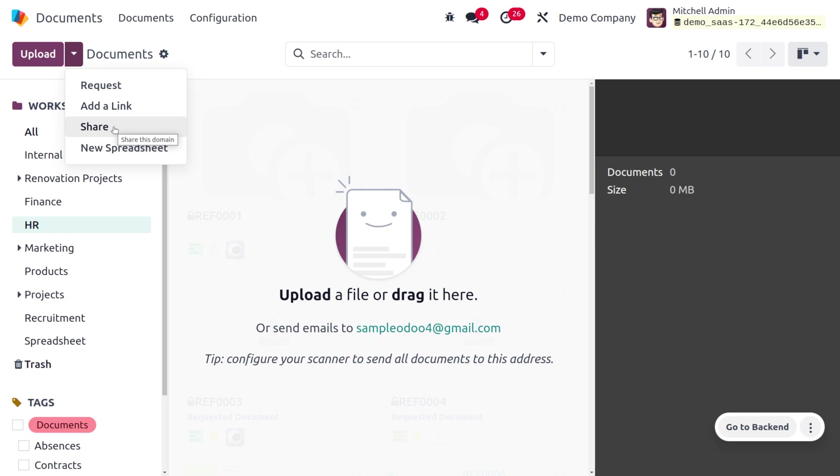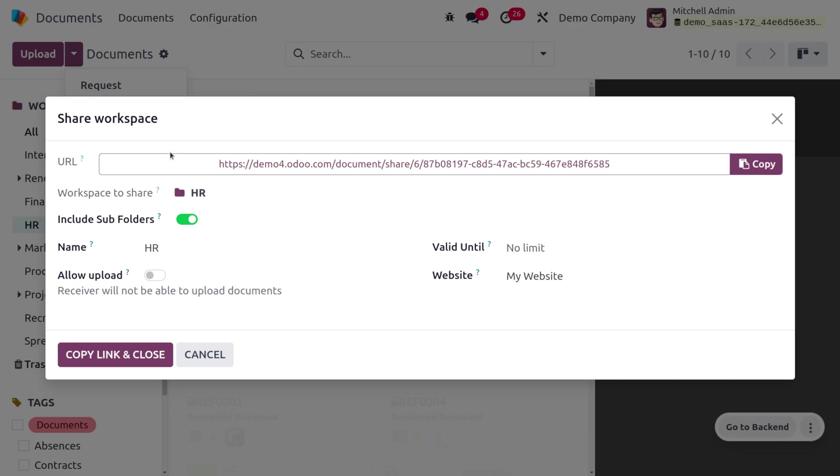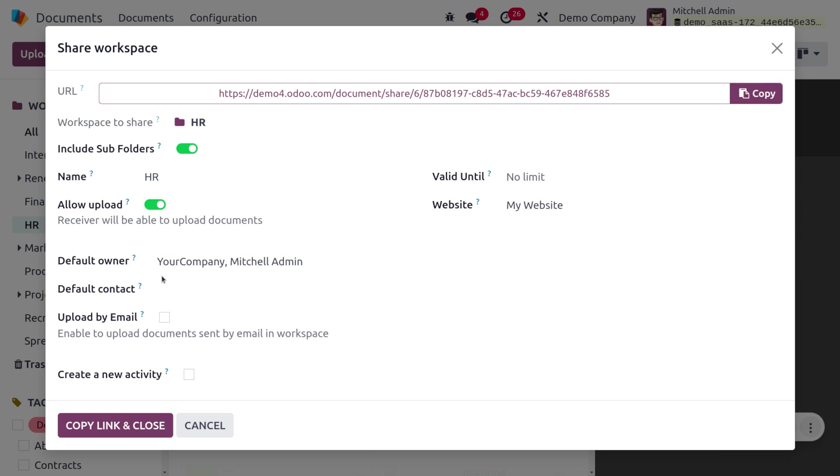Here you can see we are going to share the workspace HR, and this includes the sub-folders. Here you can provide the name, and you can also allow to upload the documents into this workspace. Enable this field so the receiver will be able to upload the documents.